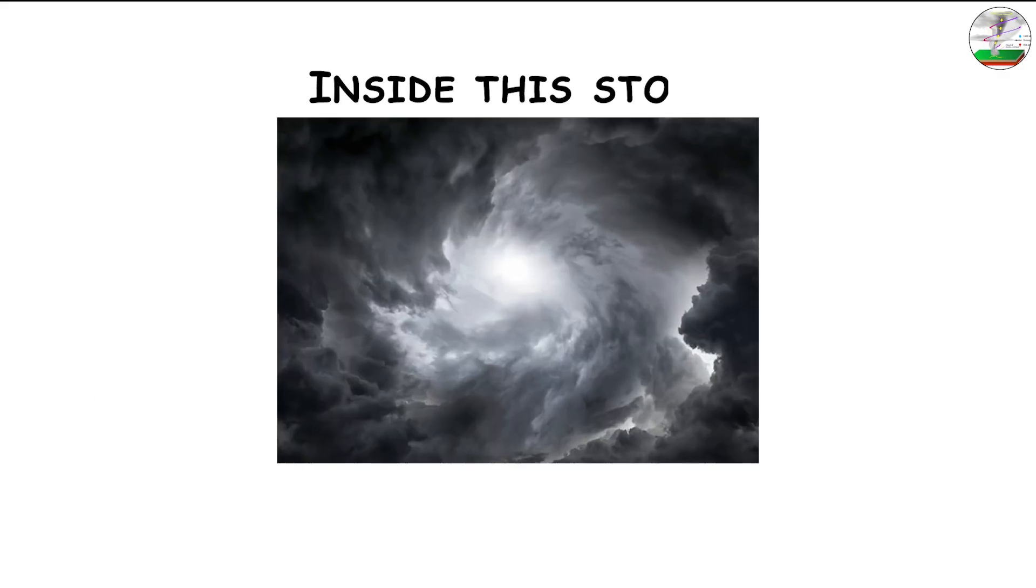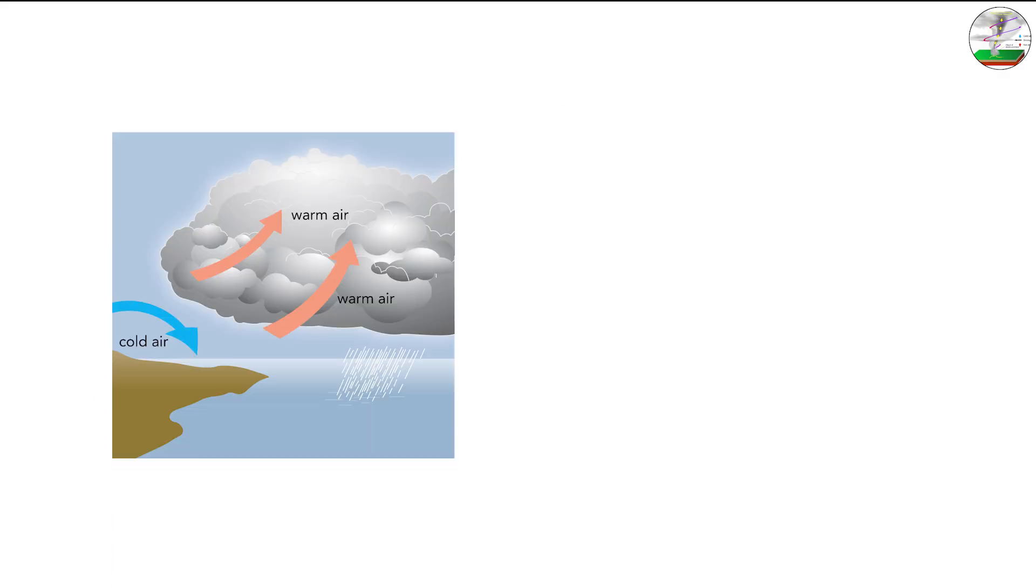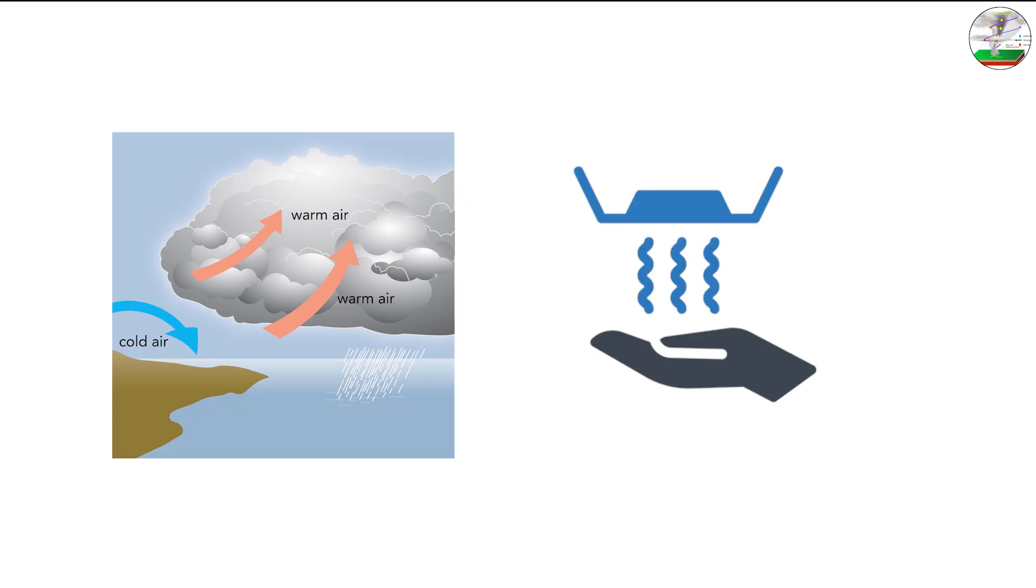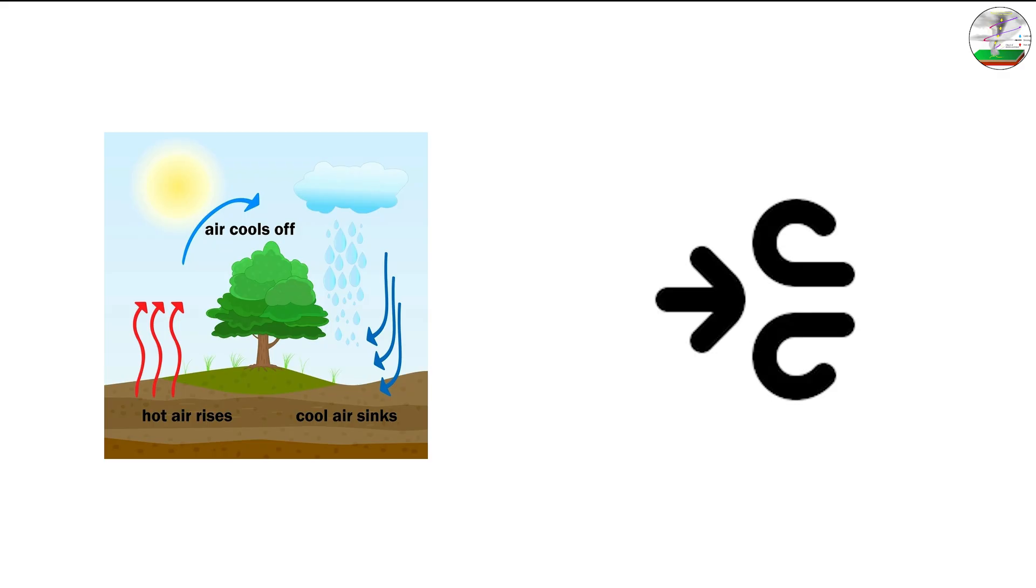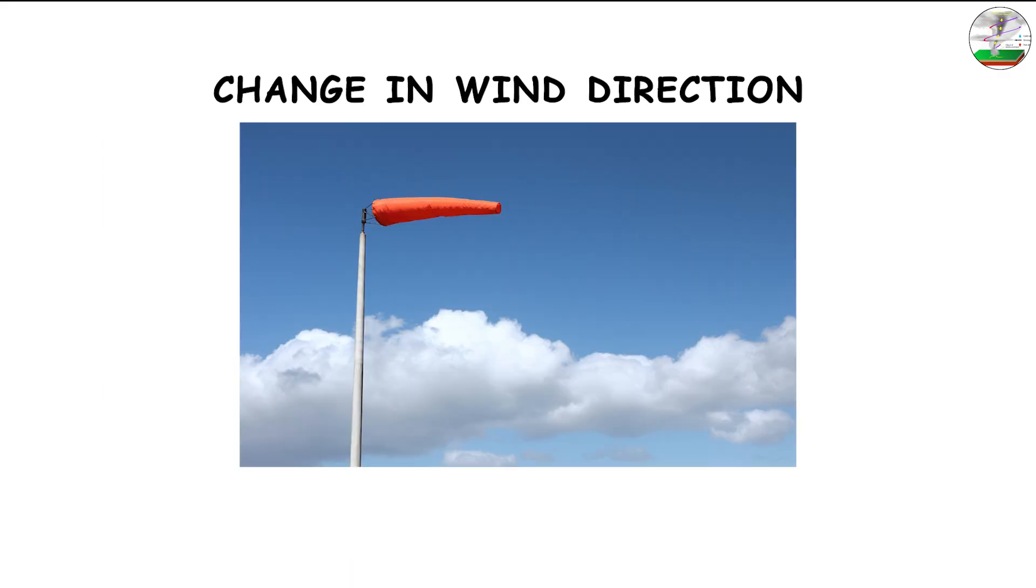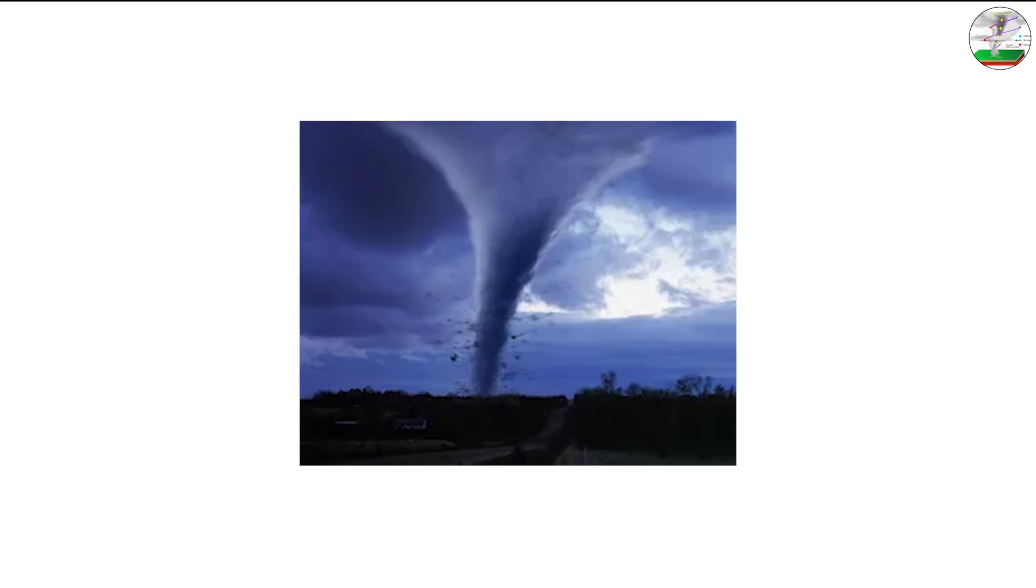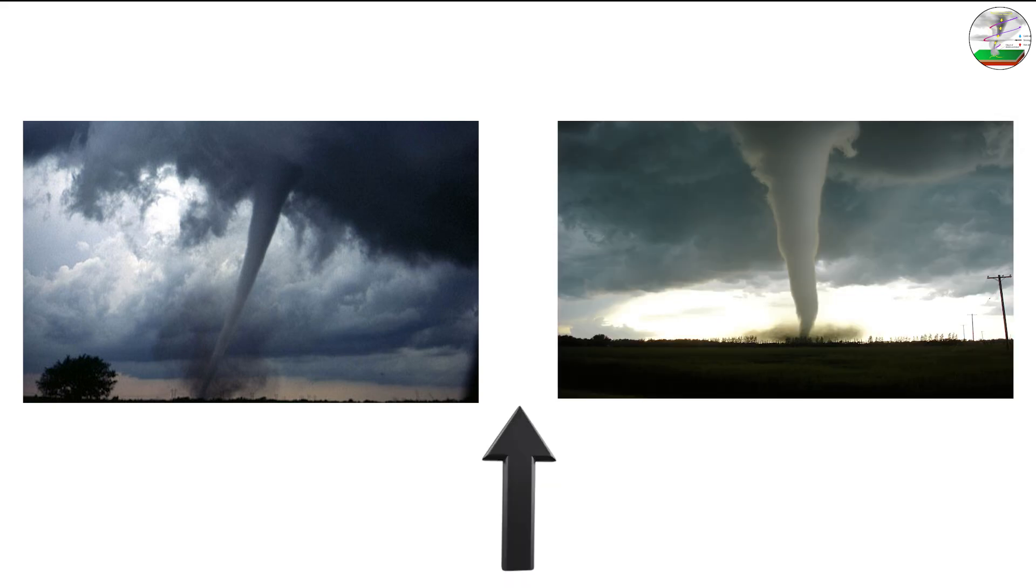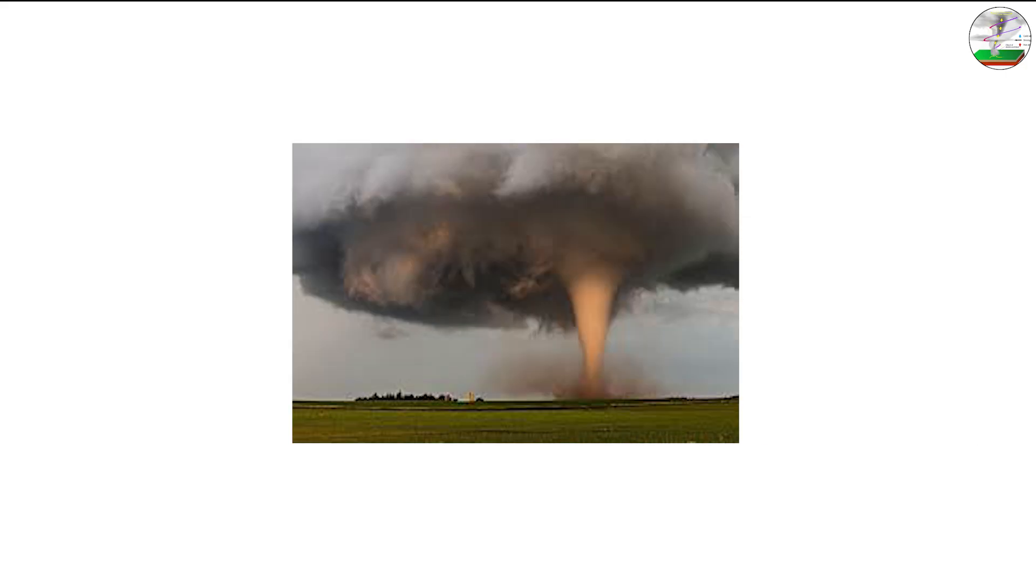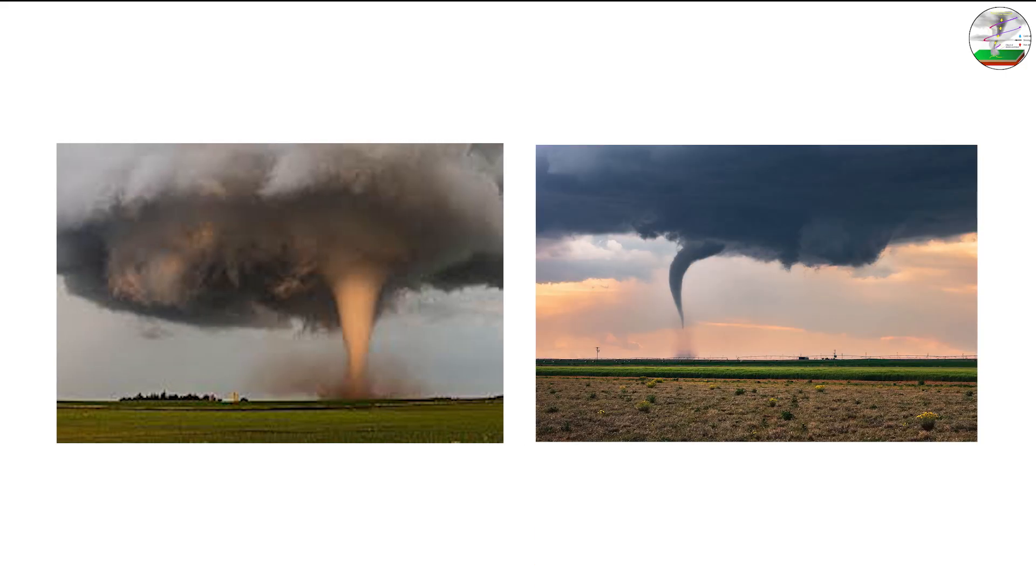Inside this storm, warm, moist air from the surface rises and meets cooler, drier air aloft. The contrast between these air masses, along with wind shear, a change in wind direction or speed with height, creates horizontal spinning tubes of air. When the updraft lifts one of these rotating tubes, it can tilt vertically, forming the spinning column that becomes the tornado. Once it touches the ground, that column becomes the destructive funnel we recognize.